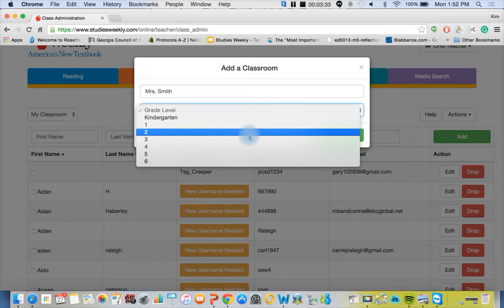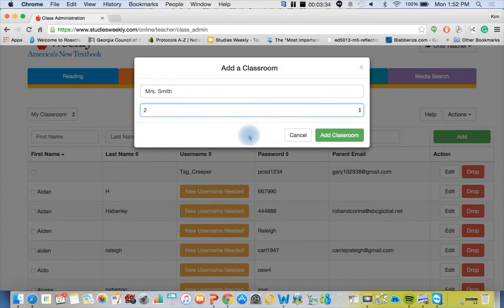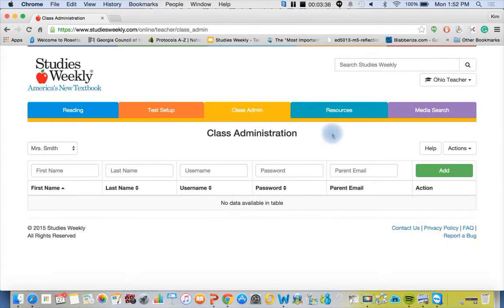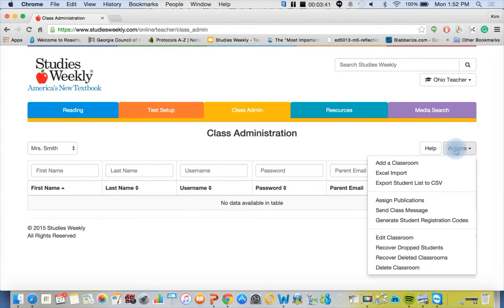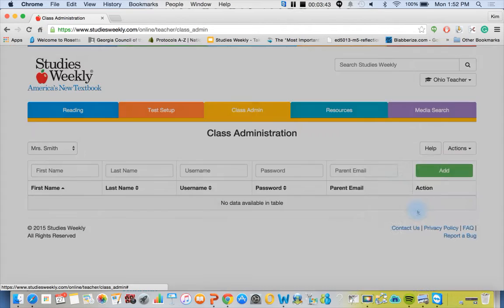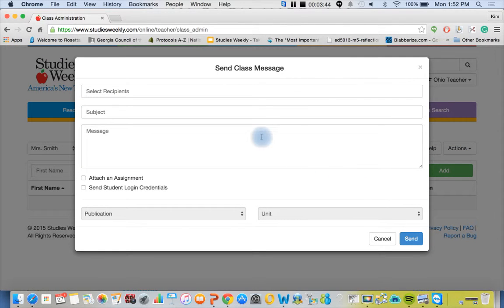If you have a two-three level split you certainly can do that, and then you'll assign the publication. You can add parent emails on here, send class a message, which is a nice feature.